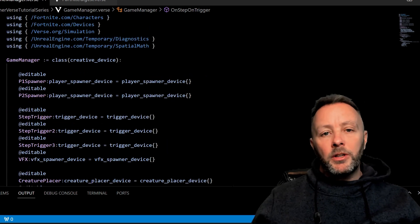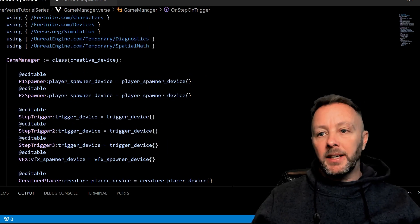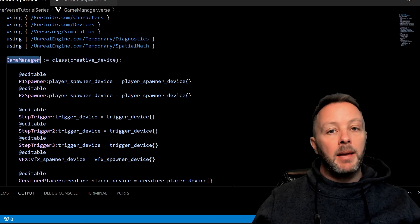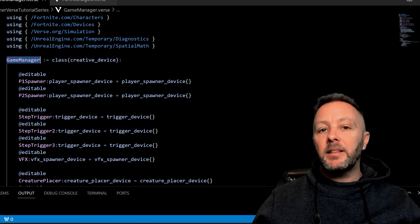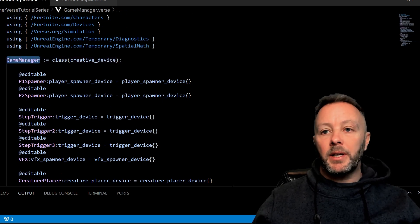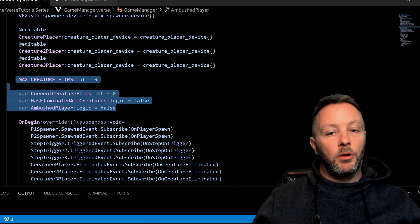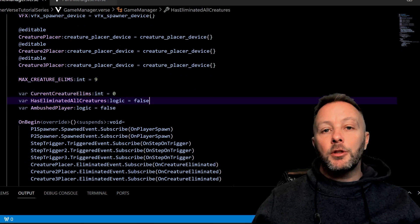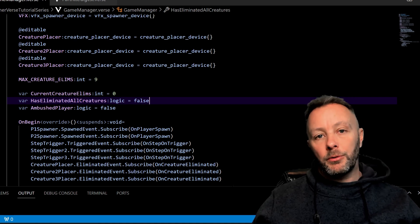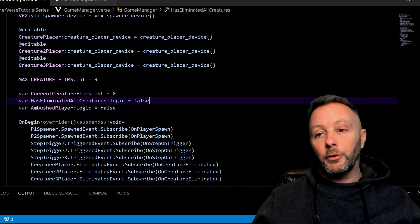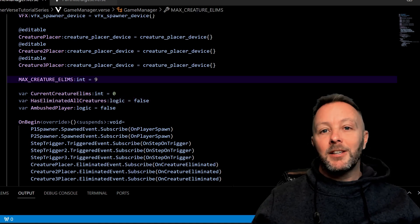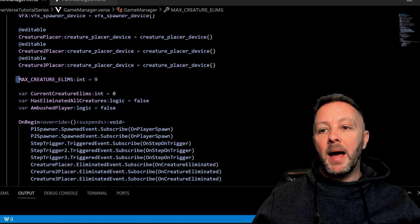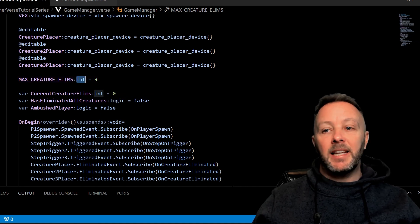So when you make a new creative device like this—this is our game manager—any type of creative device like this is going to have your editables, your variables and constants, and things like this to define what you can do in the game, how you can do it, and how long you can do it for.